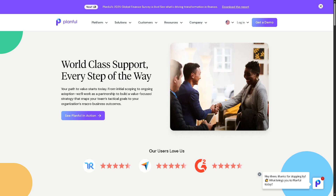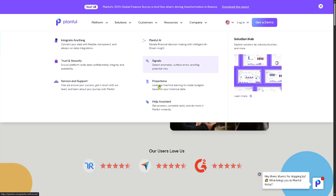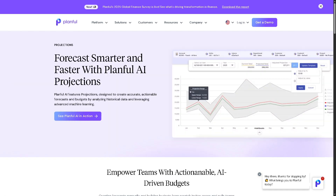You get expert help when needed and access to guidance throughout your journey, ensuring you're never stuck or on your own. Then there are Projections — Planful uses machine learning to build accurate forecasts and budgets based on your past performance data. This improves planning accuracy and reduces the time spent building projections manually.